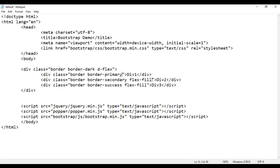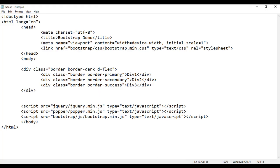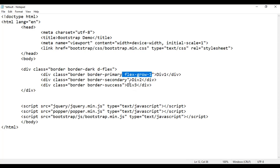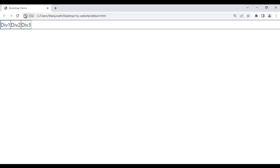If you want to stretch flex items in their container — coming back and refreshing, they're normal again. Instead of flex-fill, you can also use the flex-grow-1 class. I add flex-grow-1 on each of the three divs and copy-paste. File save, go to browser and refresh — you can see they are stretched.